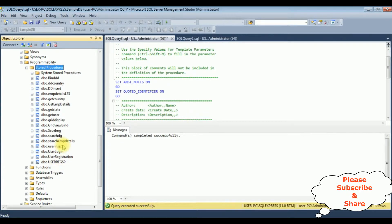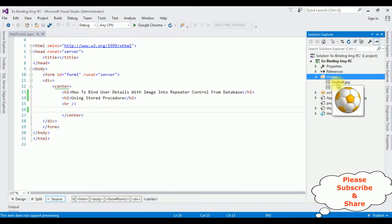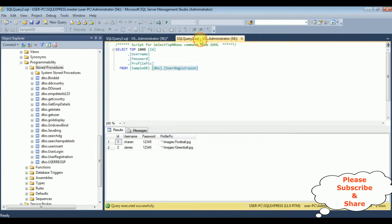Now let's open Visual Studio. For time saving I have created a new ASP.NET application. In the source page it contains simple HTML with some heading tags and a horizontal line. In the solution explorer I have created an images folder which contains two images: football and green ball. These images' paths have been stored in the user registration table in the profile pic column.